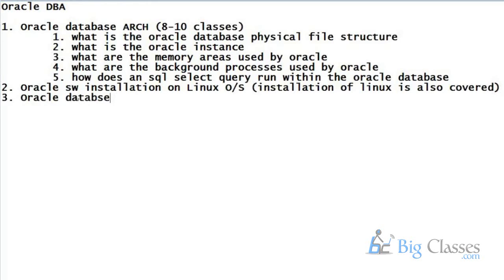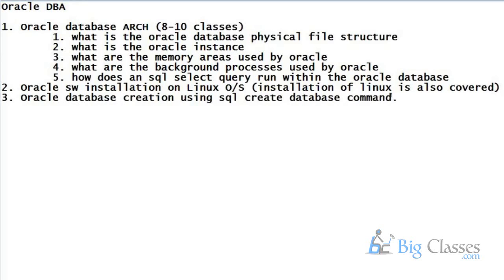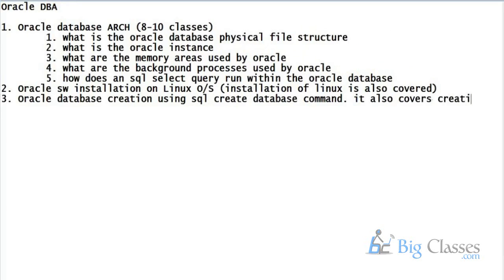Next is Oracle database creation using the SQL CREATE DATABASE command. We will see how to create an Oracle database manually by executing the CREATE DATABASE command. It also covers creation of a database instance — what is an instance, which you will learn in architecture, how to start an instance, how to create an instance, you will see in the practical session. And then we will see how to create the database.